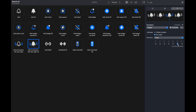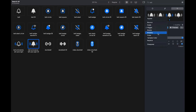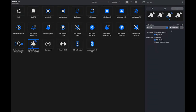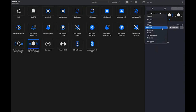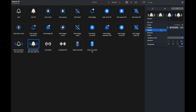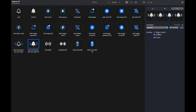In iOS 18 and SF Symbols 6 beta, there are new universal symbol animation presets: brief, rotate, and wiggle. In this video we dive into each one of them using the SF Symbols app, and I'll also show you a practical example in Xcode so that you can include such animations in your apps.